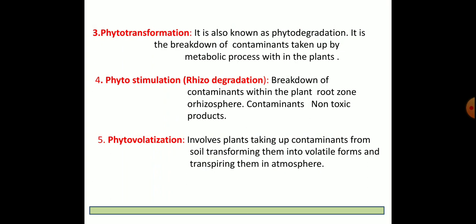The fourth category is phytostimulation, also called rhizodegradation. Here, the contaminants are broken down into non-toxic compounds in the root zone of the plant, that is the rhizosphere area.